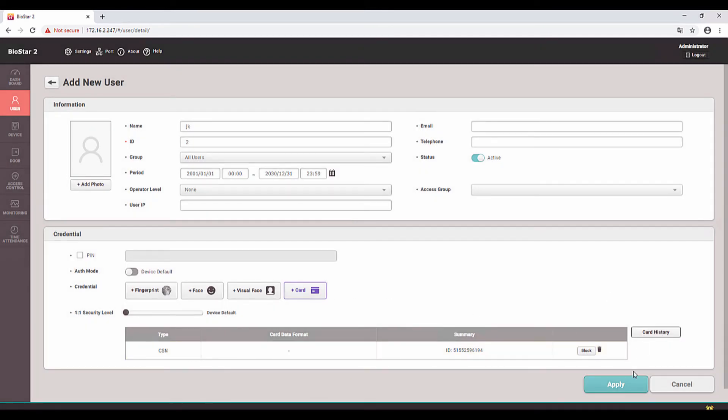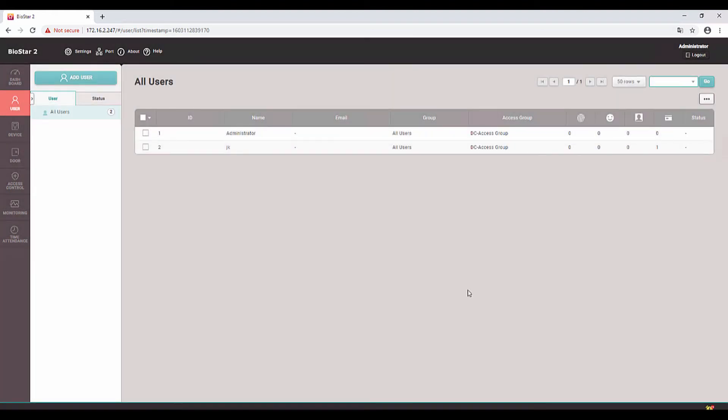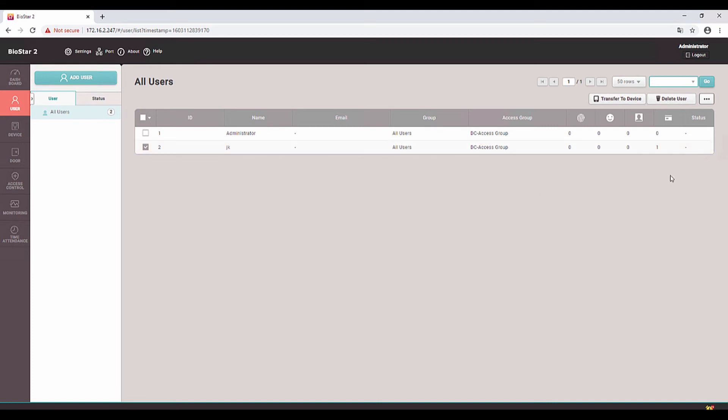Click on Apply. Now you can see the created user over here. When you check the user you can see the ID, name, group, access group, and here you can get the access card information.